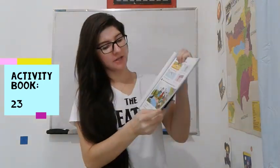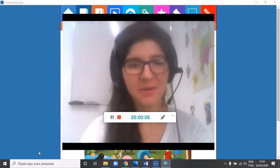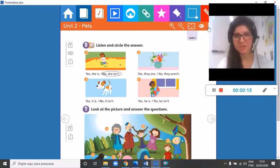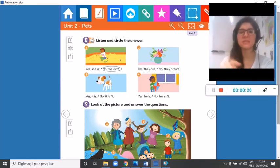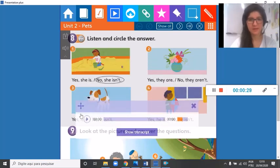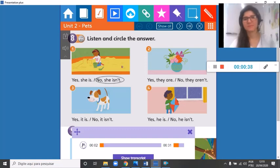Hello everybody! Enough of music — now let's talk about homework. In this first moment of the video we will correct your Activity Book, page number 23. Come with me. Are you on Activity Book page 23 yet? Activity Book, Unit 2, page 23.